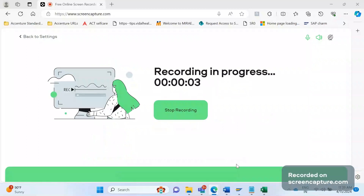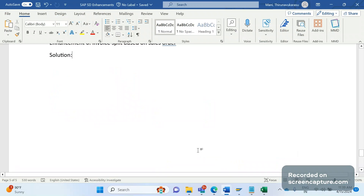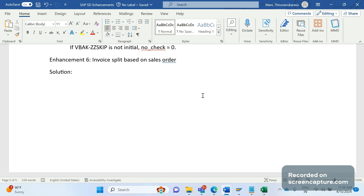Hello friends, welcome to my channel SAP SD and ABAP League Support. Today we'll discuss one more SAP SD enhancement, and this time it is relevant to the invoice split.